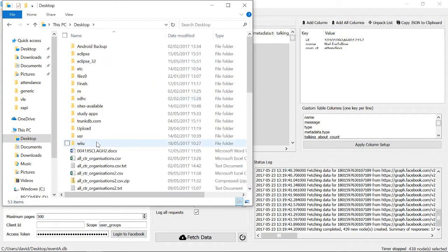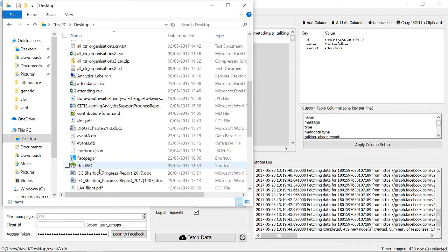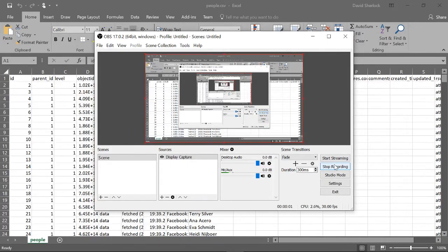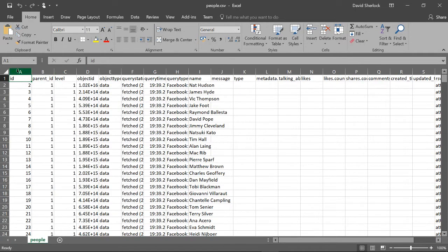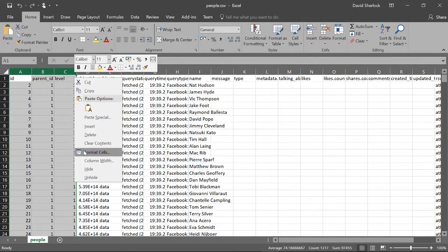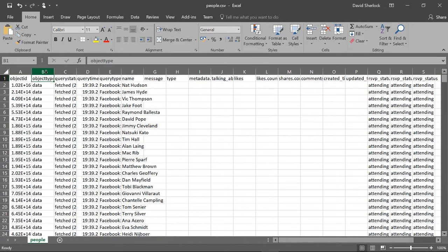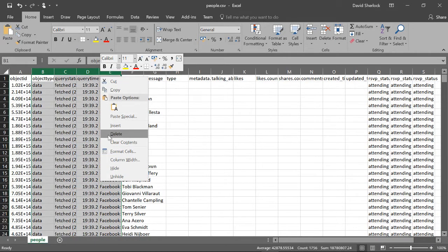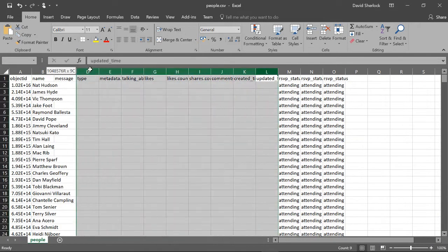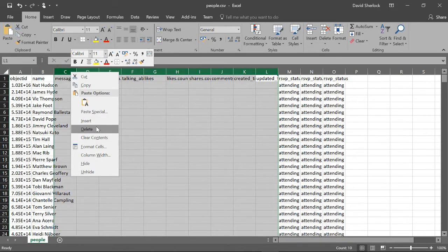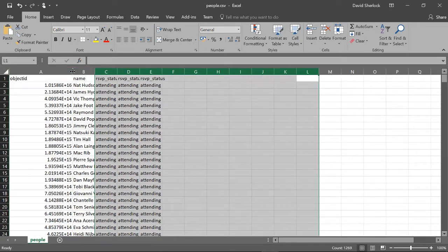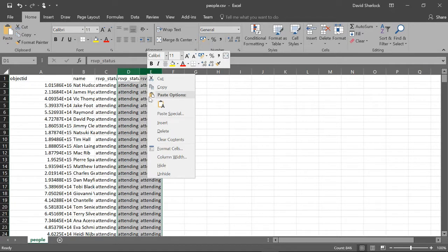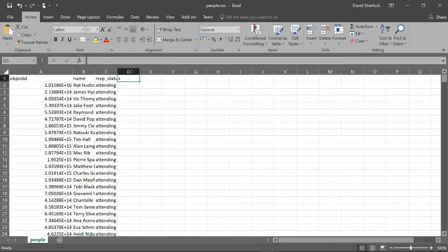On my desktop I'm going to open people.csv. What I'm going to do is get rid of all the columns that are no good for me. I'm going to keep object ID, the person's name, and whether they're attending or not. What might be useful, if this is a family event, is to also get the Facebook page that belongs to that person. So I'm going to insert a new row called Facebook page.